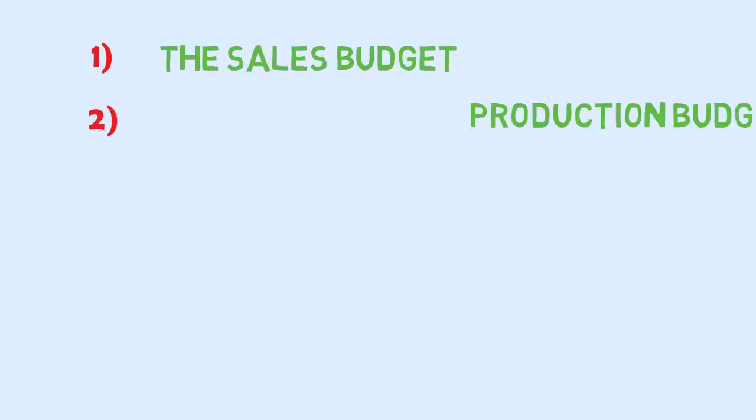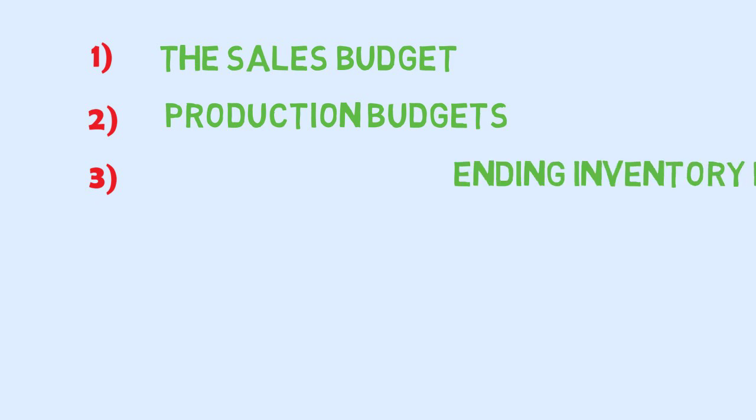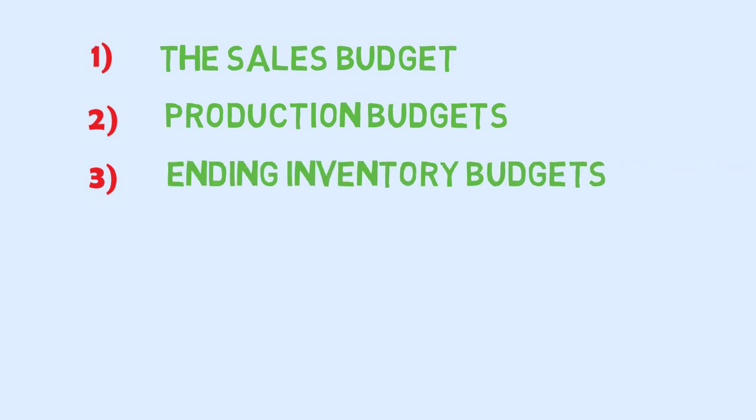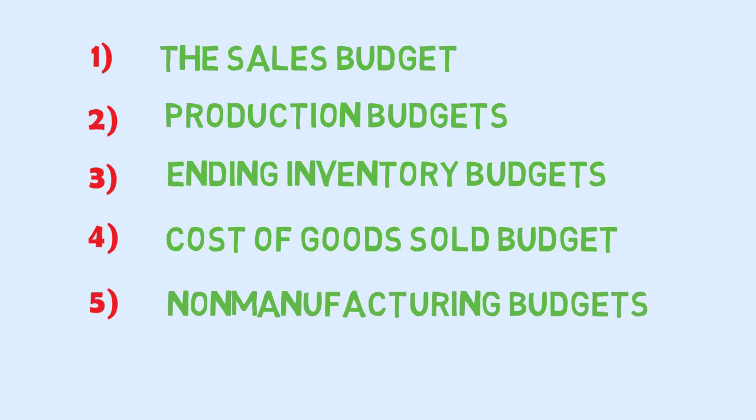The order of budget making. The budgets are prepared according to the following order: The sales budget, the production budget, the ending inventory budgets, the cost of goods sold budget, the non-manufacturing budget. The last budget which is made is the cash budget.